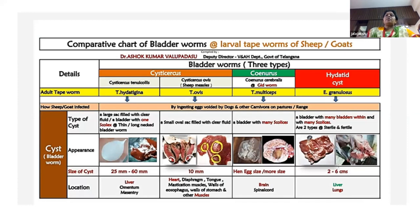Cysticircus tenu colis is the bladderworm of Tenia hydratigena, mainly located in the liver, momentum and the mesentery. It measures about 25 to 30 mm in size.